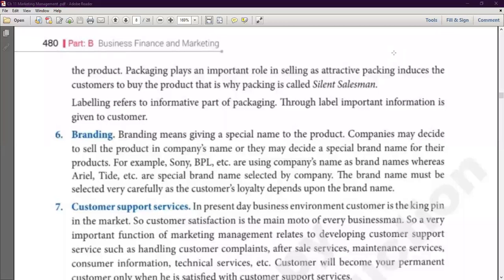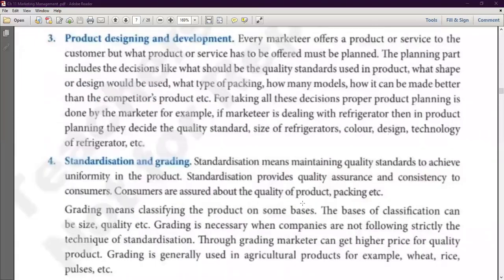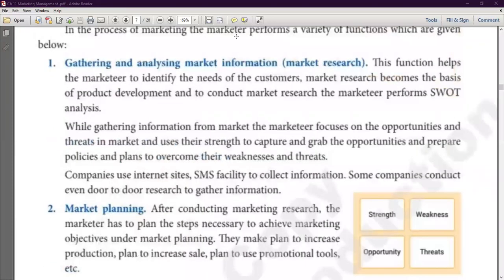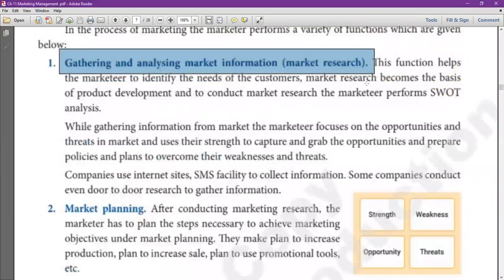We have begun to read the process of marketing management. We will recall the previous class. In our last class, we discussed the initial 5 functions or 5 steps in the marketing process. In marketing, the marketing manager starts with analyzing the market, gathering and analyzing the information related to the market. During this, he conducts a SWOT analysis.